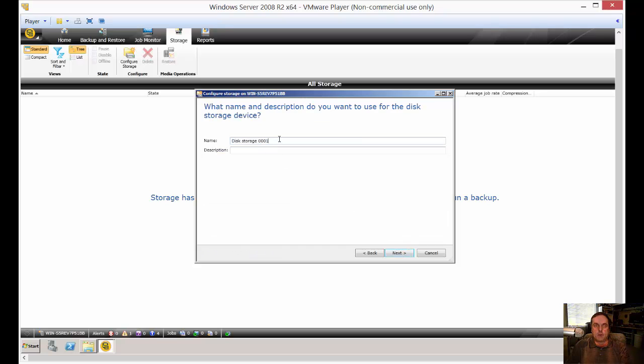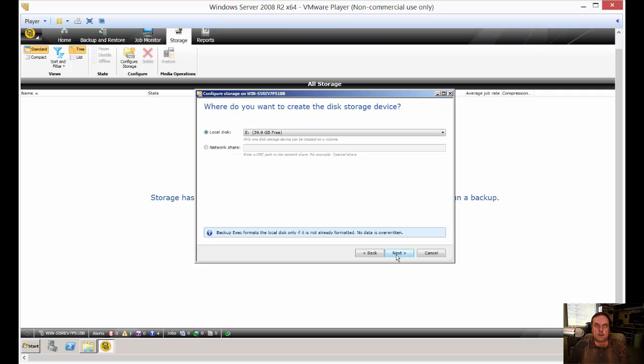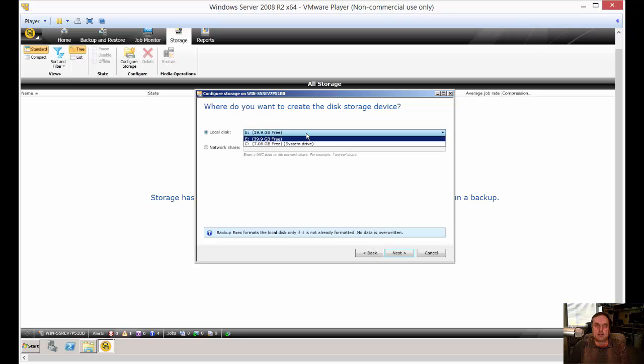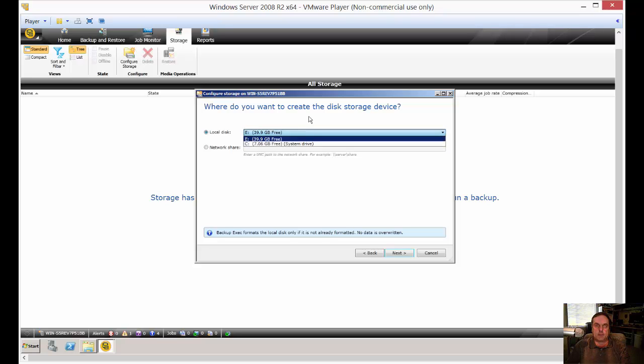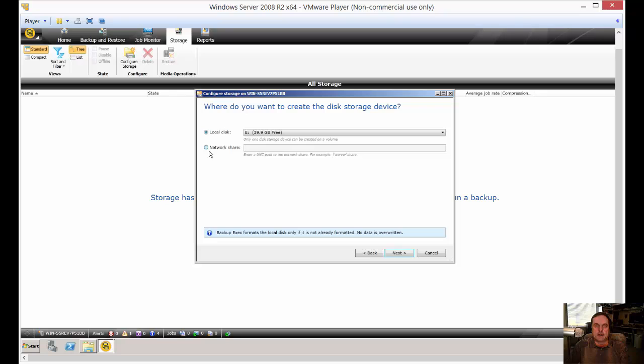And disk storage. We're not going to be importing a legacy disk at this time. And we can call it whatever we want. Disk storage 1 sounds pretty good to me. And by default, it picks the E drive, which is nice. You could pick the C drive, but that's what we're actually backing up, so that doesn't make any sense. You could also click on a network share. Click Next.